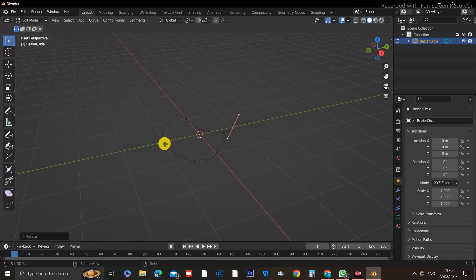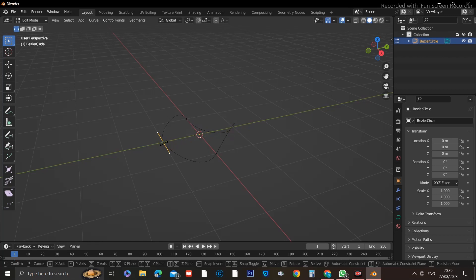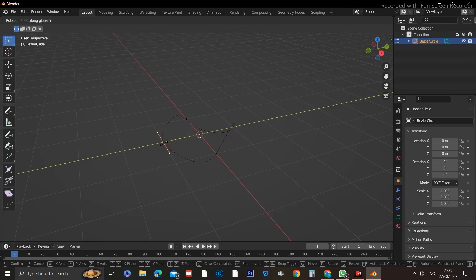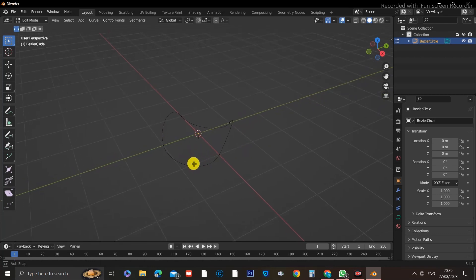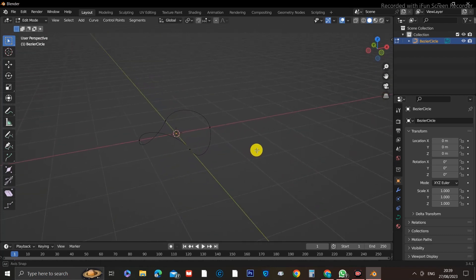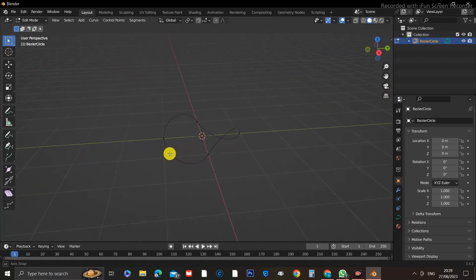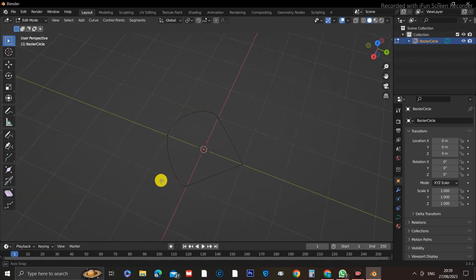Then go over to the opposite side, select the last control point, and press R plus Y plus 60 on the numpad. If you followed all the steps correctly, you should have a shape like this.